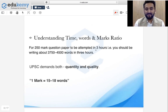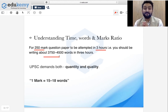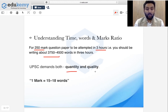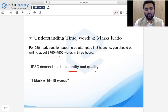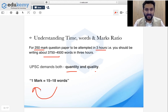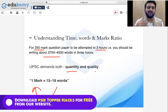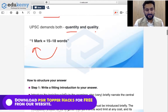In a real-time exam scenario you have three hours and the total weightage is 250 marks. How many words do you need to write? That is 3,750 to 4,500 words. UPSC demands both quantity and quality. Make it a practice that every 15 to 18 words you write should be worth one mark. Many students have a habit of writing the way they did in post-grad or school — in the introduction they use too many words and sentences which are not required. You need to be direct and hit the demand asked in the question.